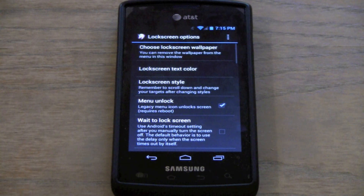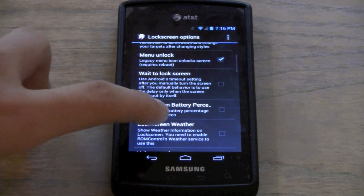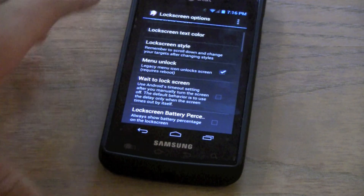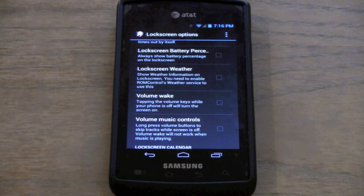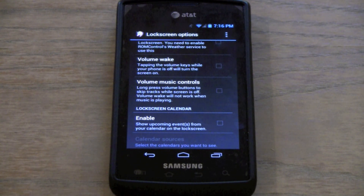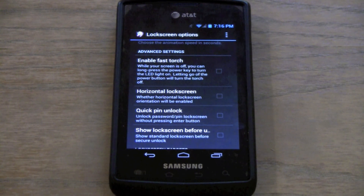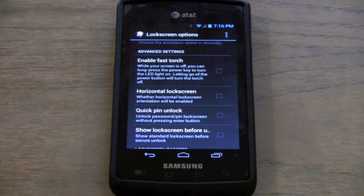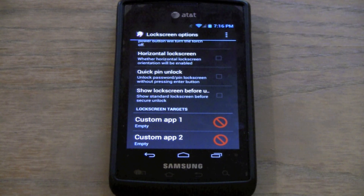Under the lock screen options, you can change the lock screen wallpaper, do a menu unlock, change the lock screen style, add a lock screen battery percentage, and add the weather so it shows up where you want. You can change the volume music control so you can press volume up to change the song, volume down to play or stop it. You can enable a calendar, enable a fast torch — long press the power key to turn on the LED, though this phone doesn't have an LED. You can change the lock screen targets so you have a custom app that opens when you press something.